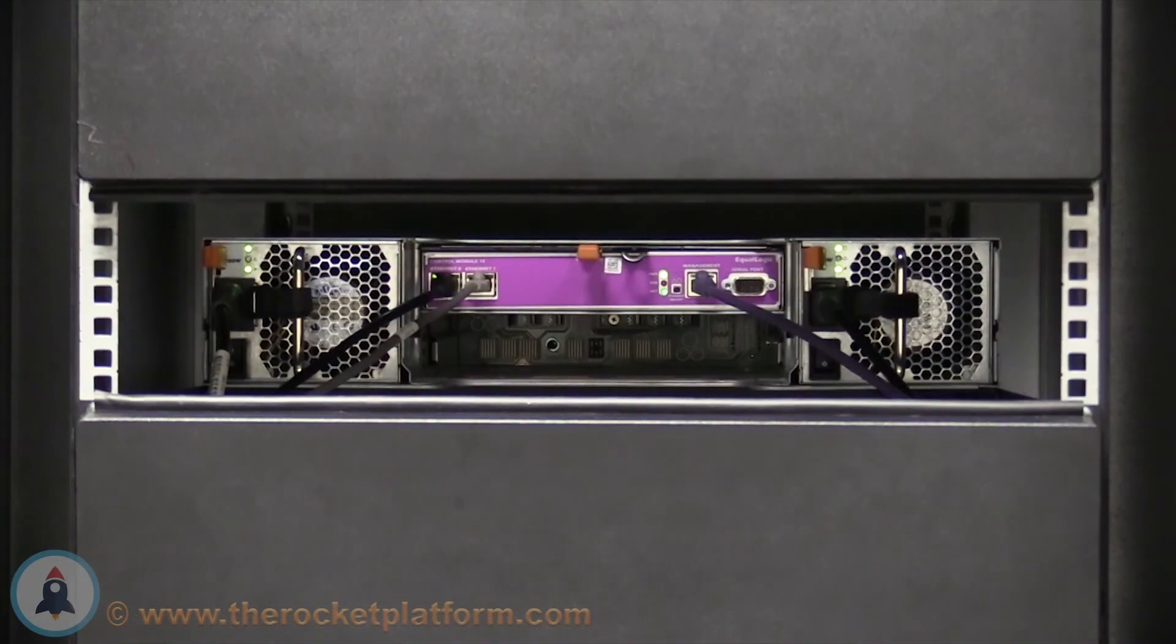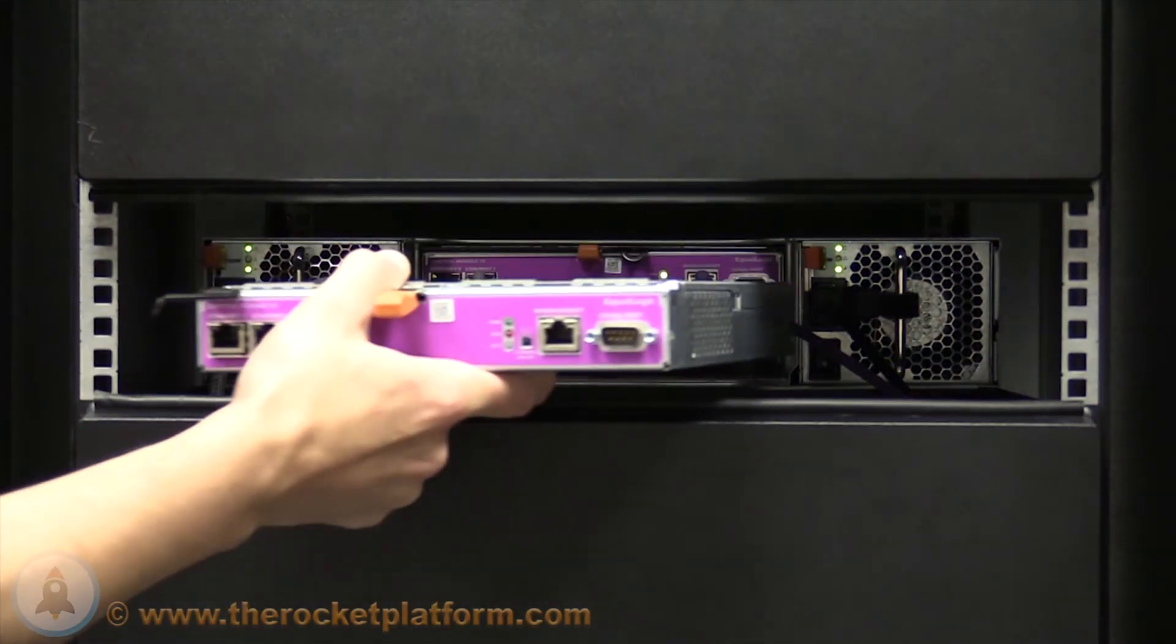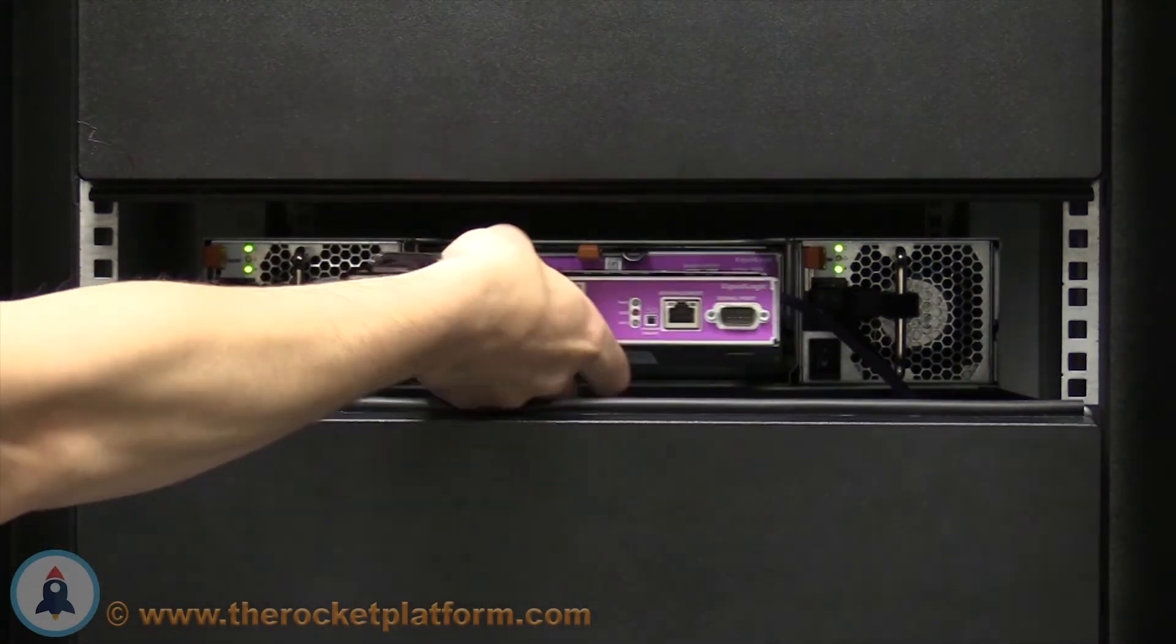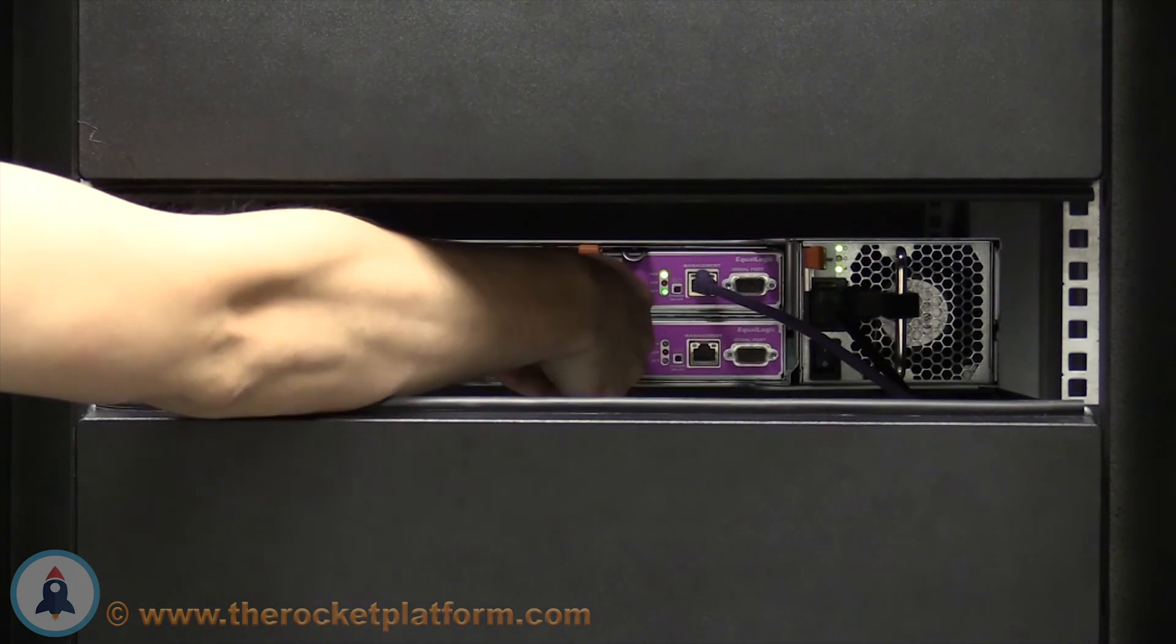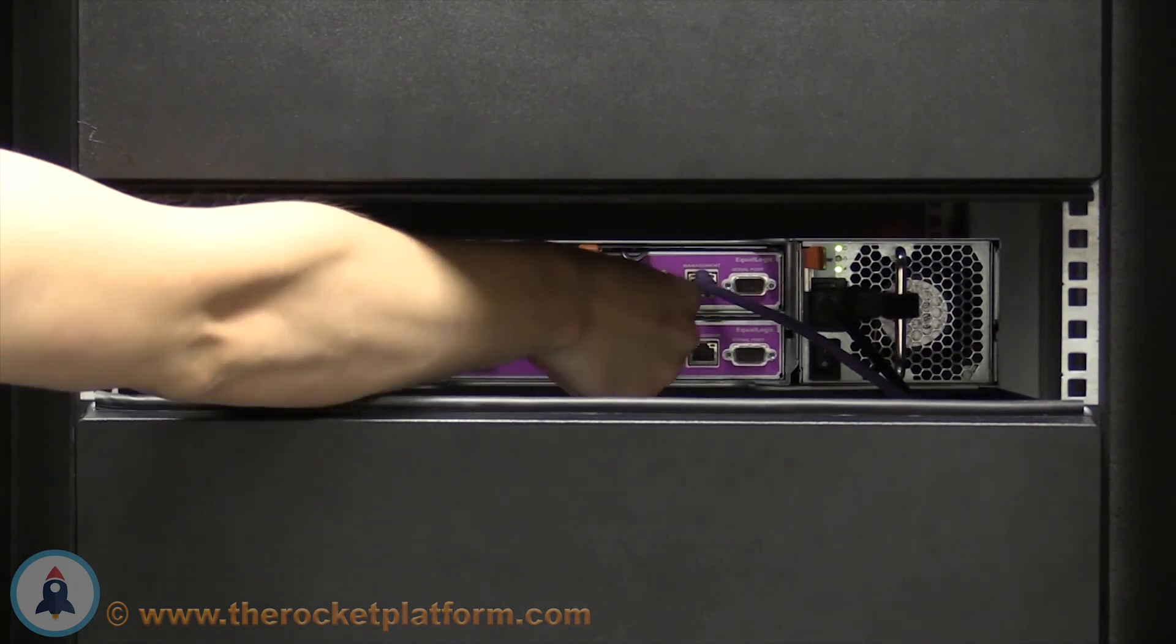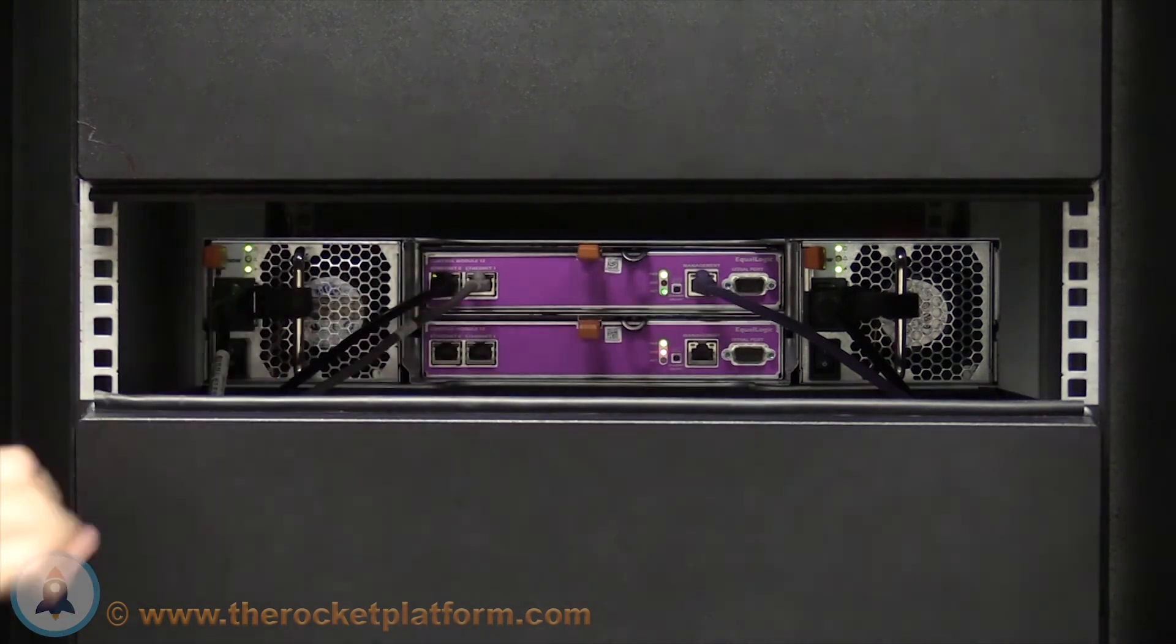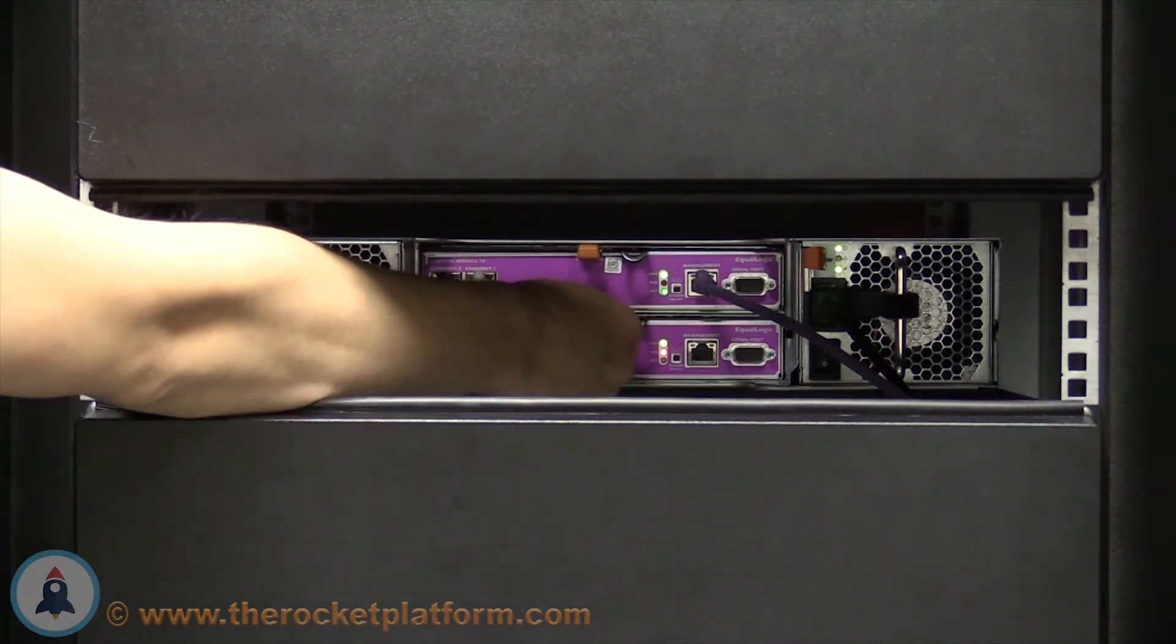Open the lever all the way on the replacement controller, then insert it into the slot. Once seated in around 90% of the way, the lever on the controller will begin to catch. Once the lever begins to catch, push the lever inwards until you see or hear the orange tab click into place.